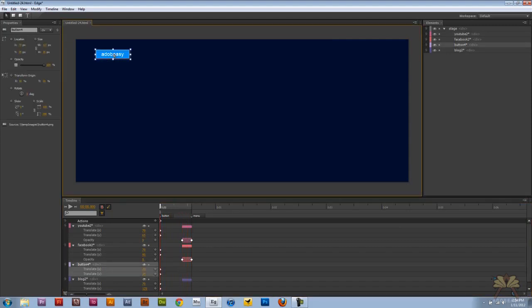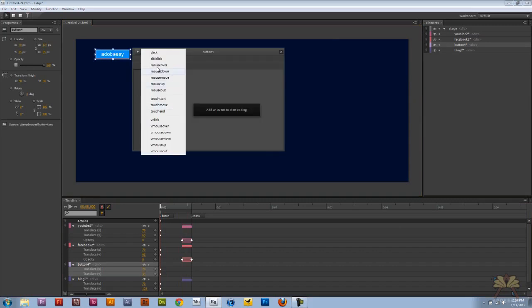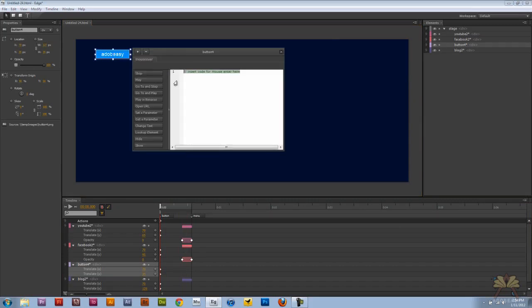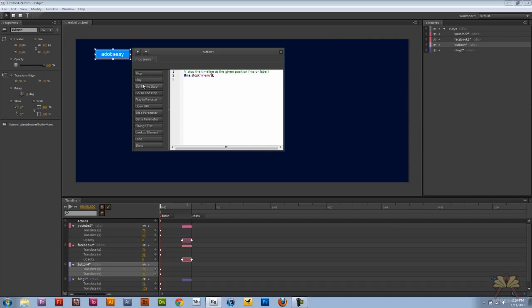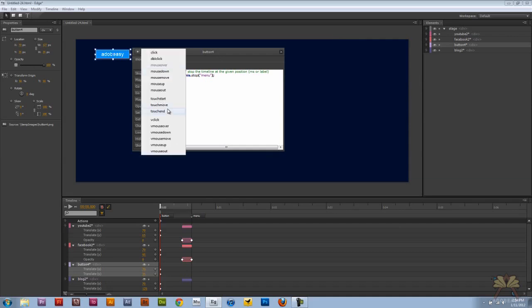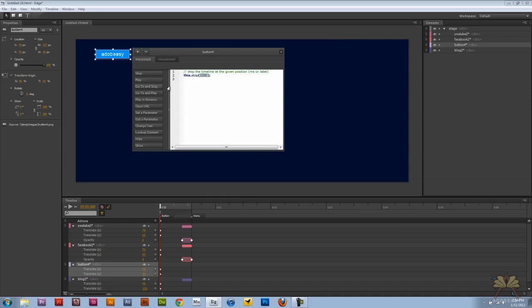So first I'm going to select this button over here, right click on it, open actions. And we're going to do a mouse over, go to and stop, menu. And then we're going to do another action, mouse out, go to and stop, button.